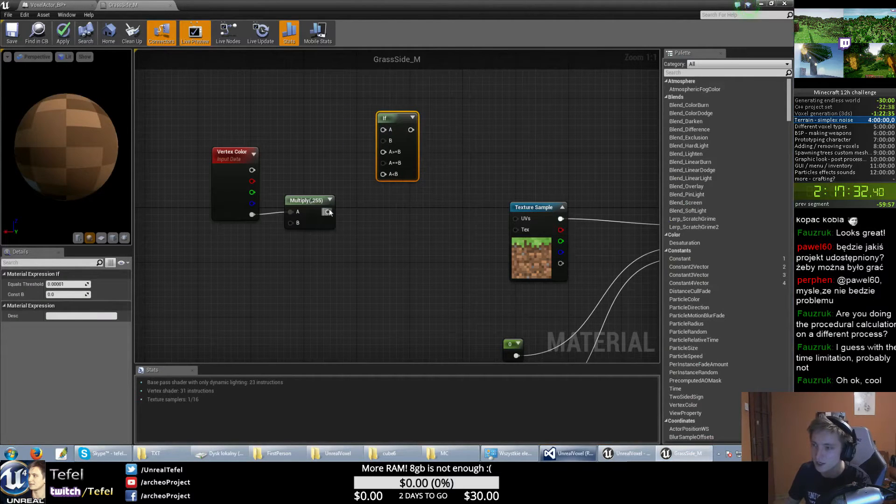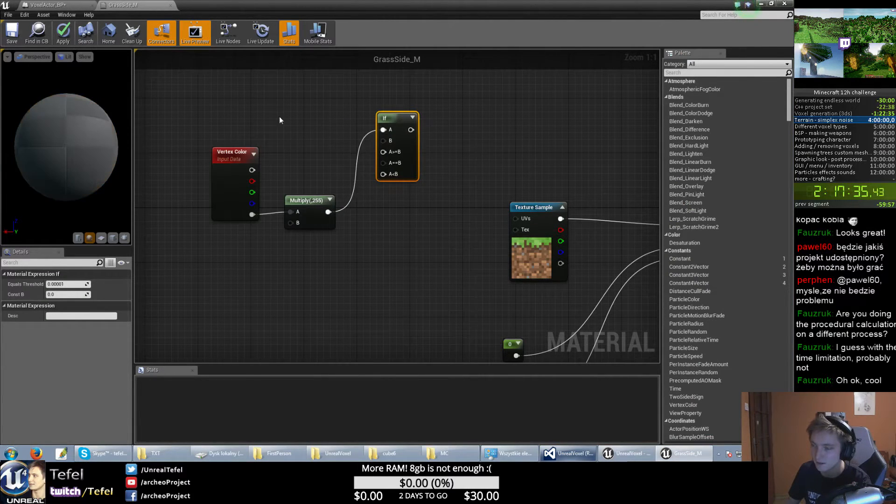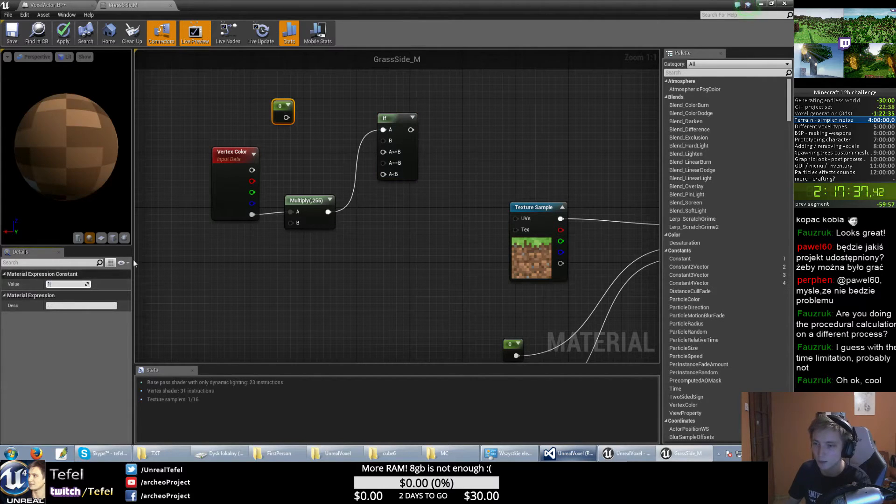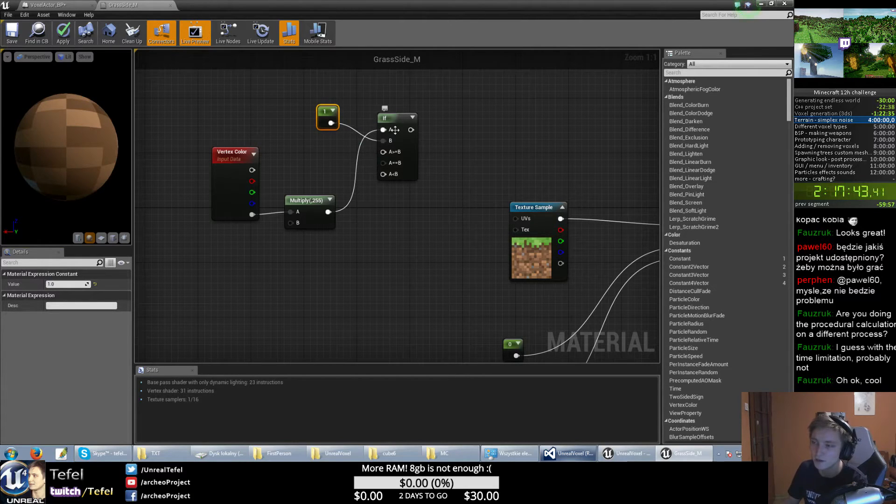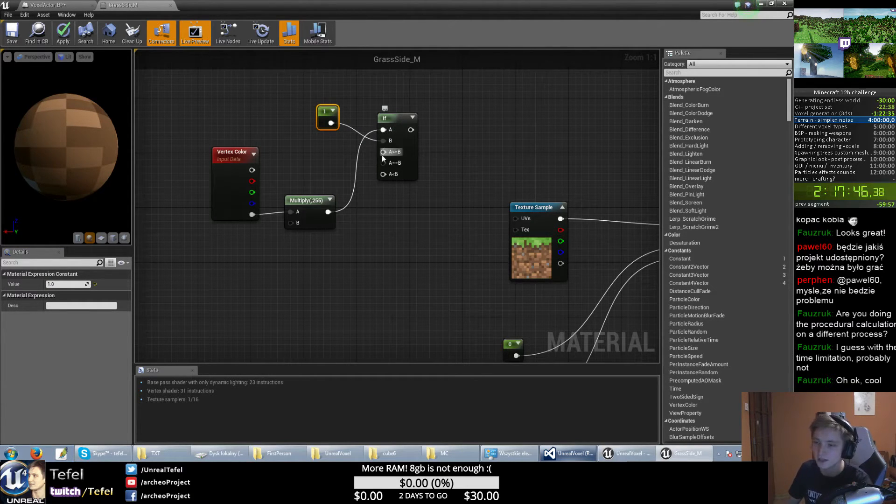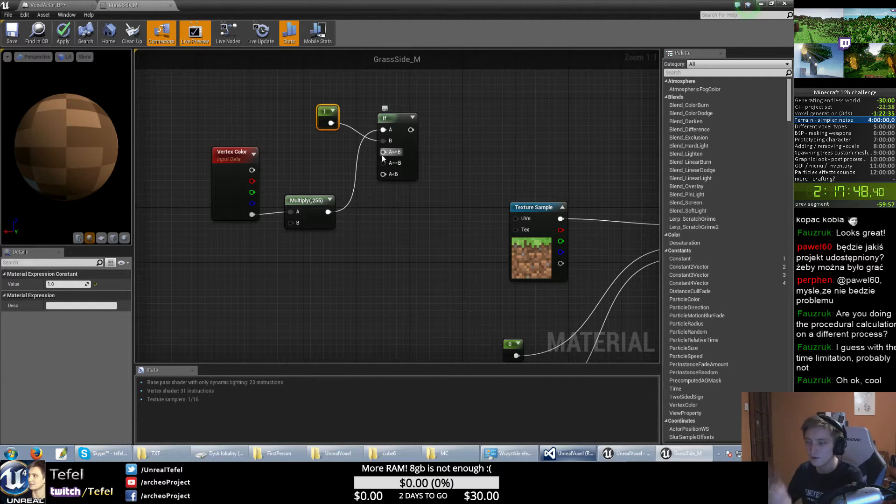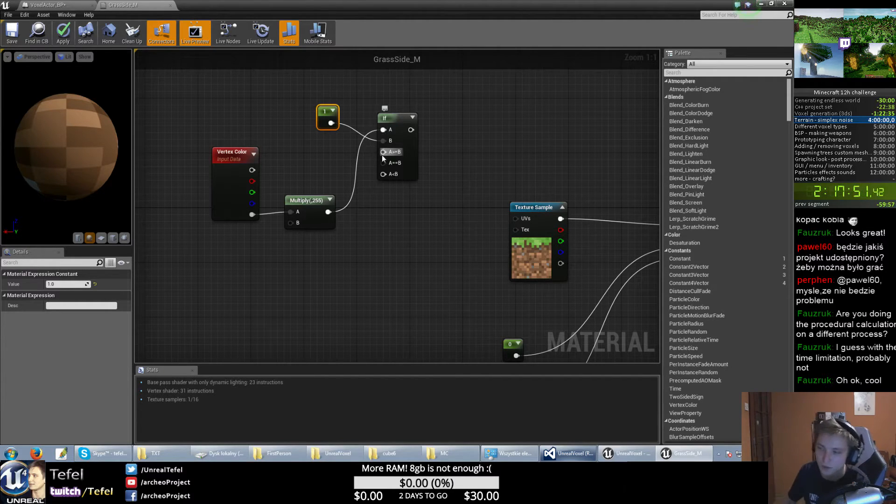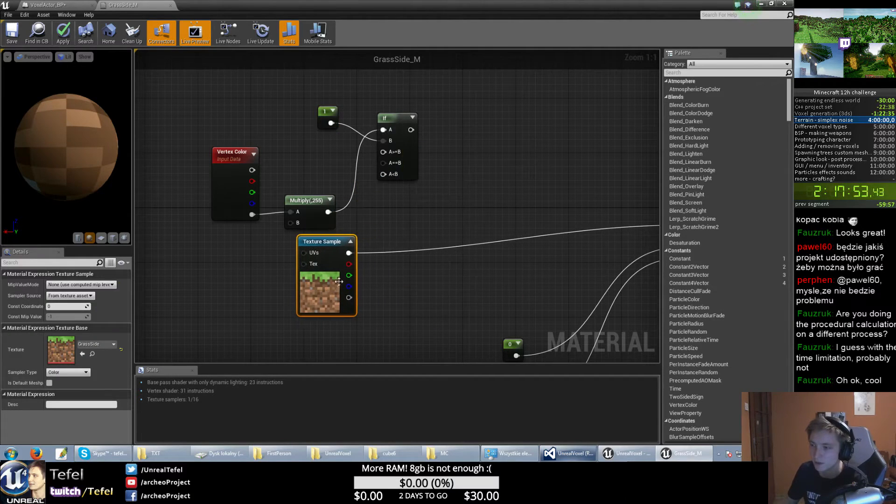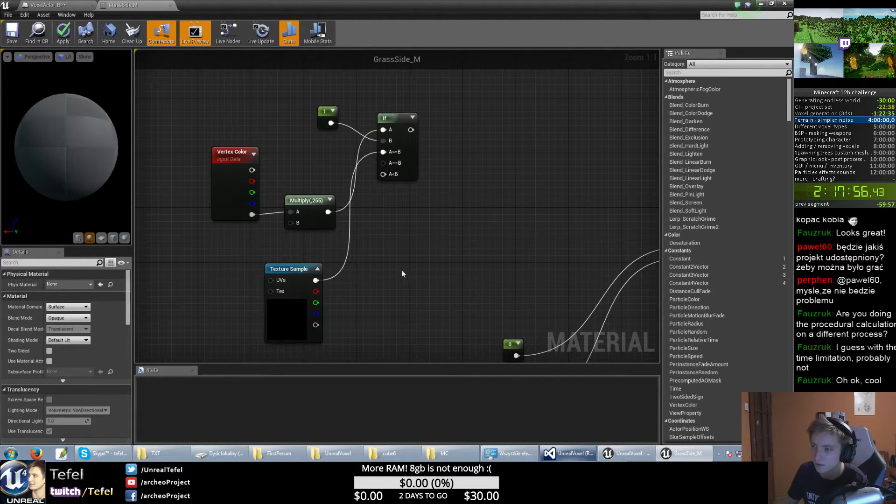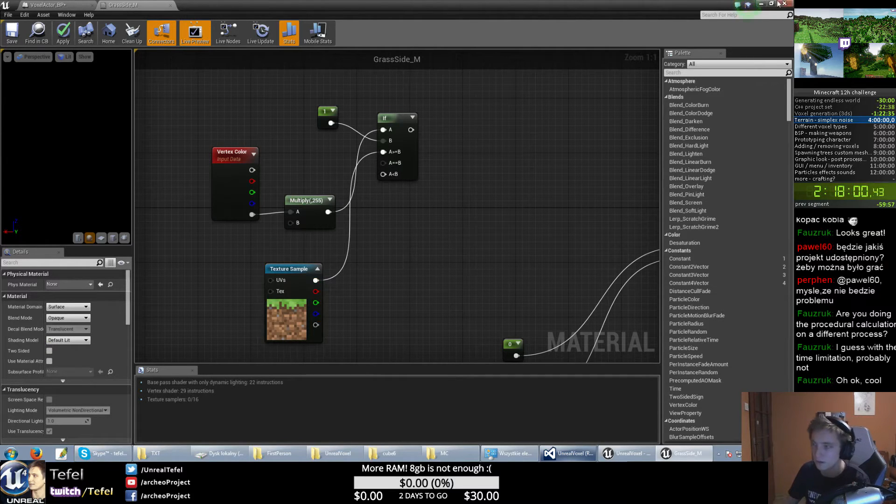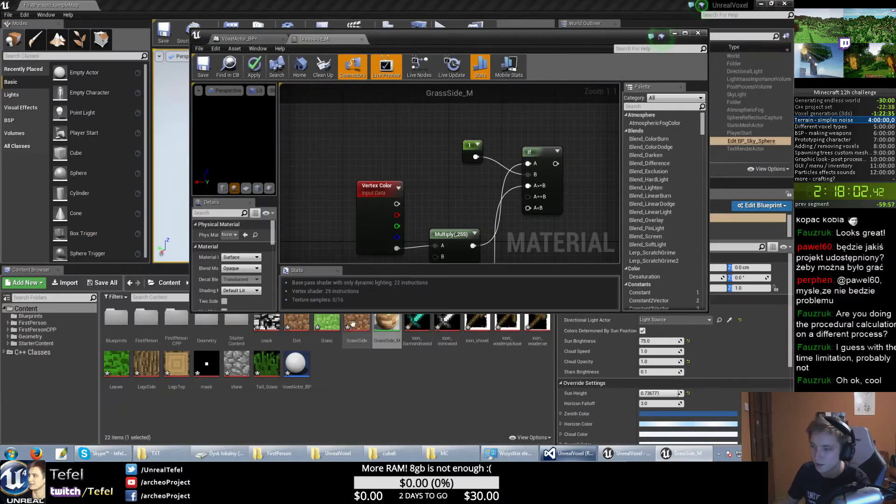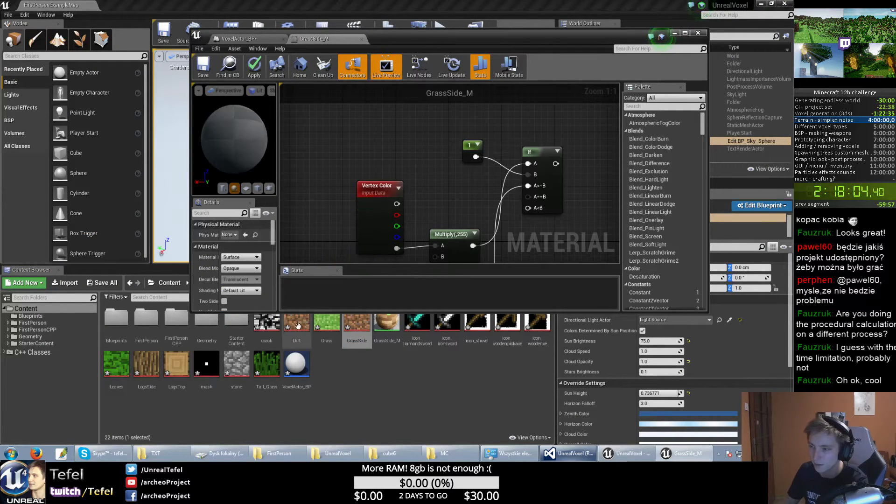Basically, if it's higher, it means it's just the left, right, or front, back side here of our voxel, so we will just apply this material here. When it's higher, when it's equal, it's just bottom material.